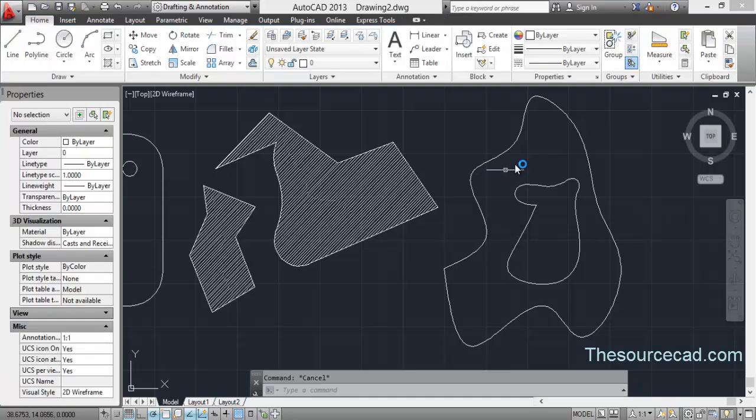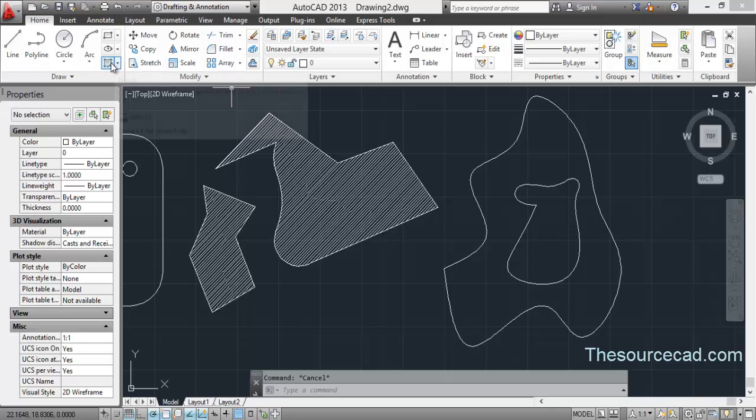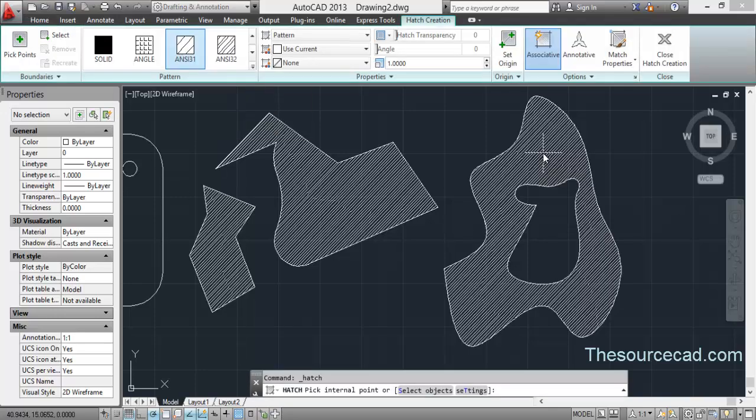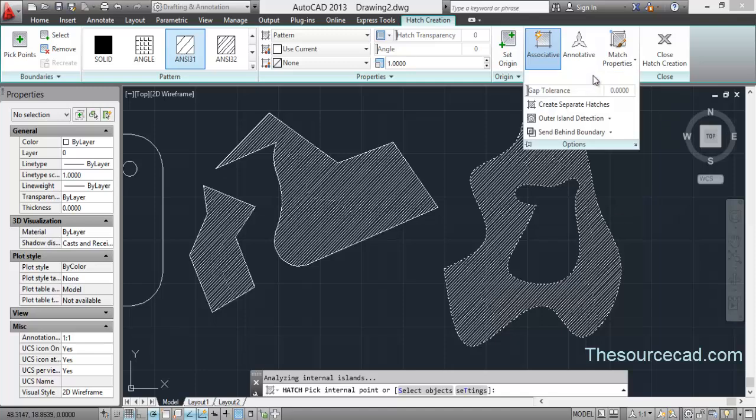Now for an organic shape like this, which has been created with a spline, you can use the same tool again. Go to hatch, select this area. Now one thing you need to make sure is island detection, which I have discussed in my hatch video also.